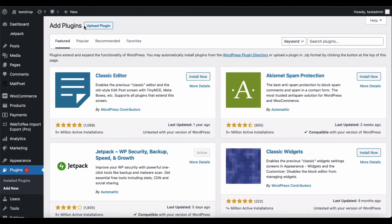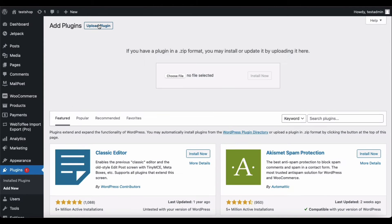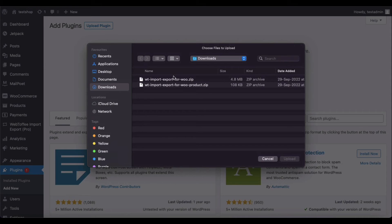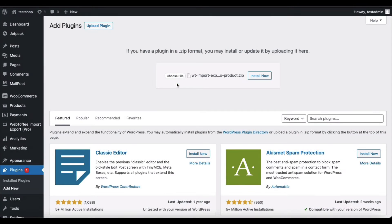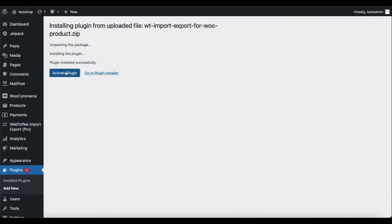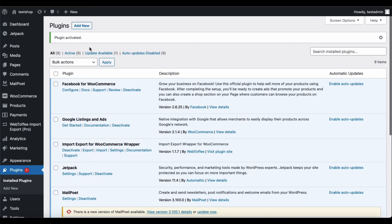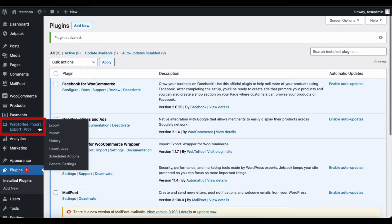Now repeat the same process with the Webtoffee Import Export for WooCommerce product to install and activate it. When the plugin gets activated, a new menu named Webtoffee Import Export Pro will be added to the navigation bar.